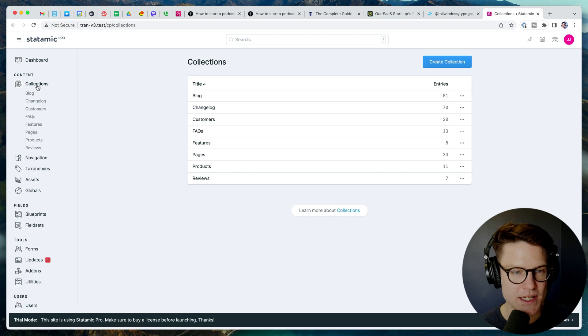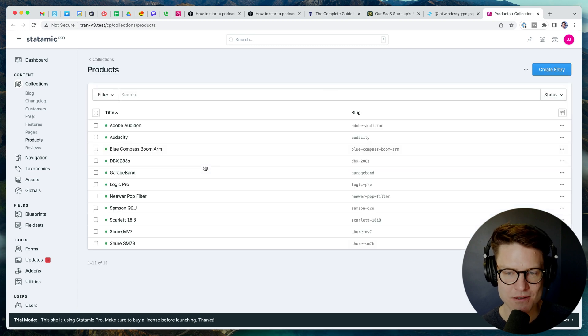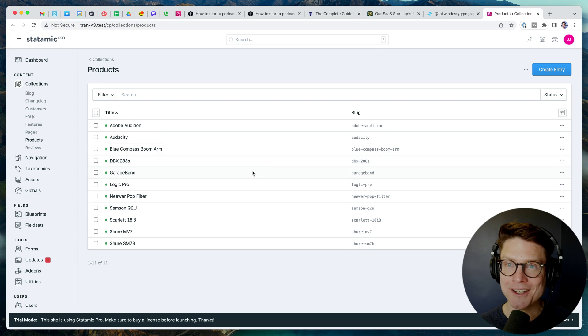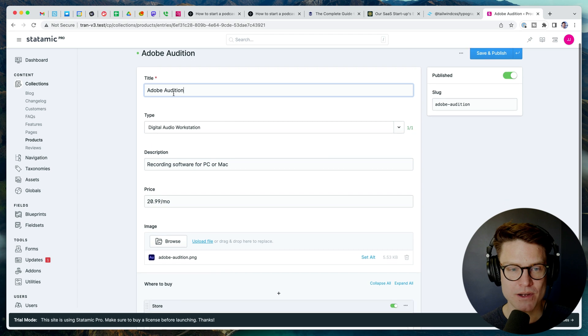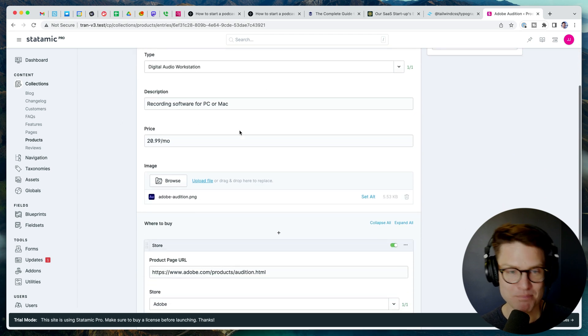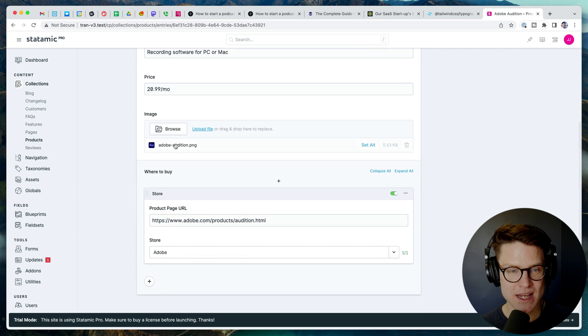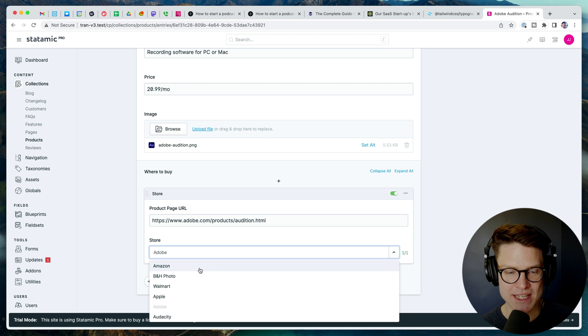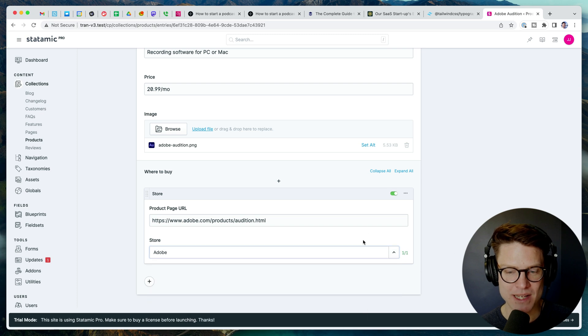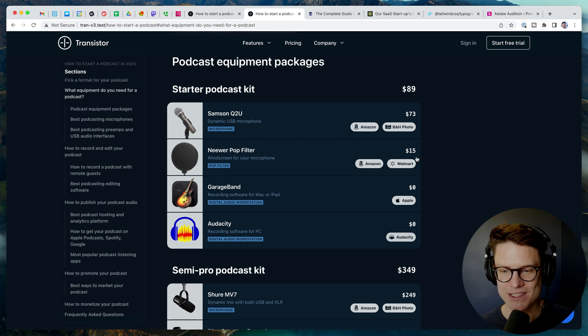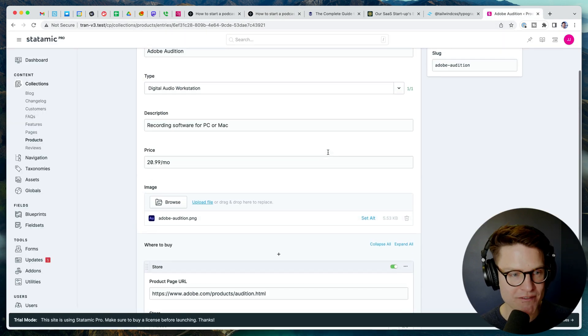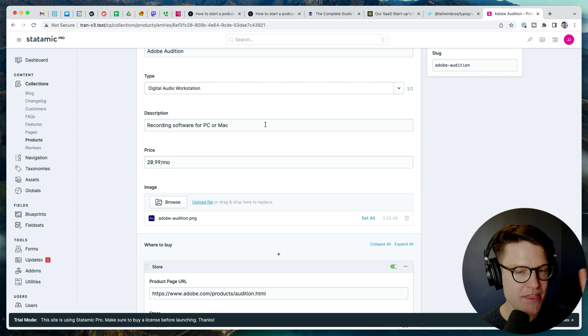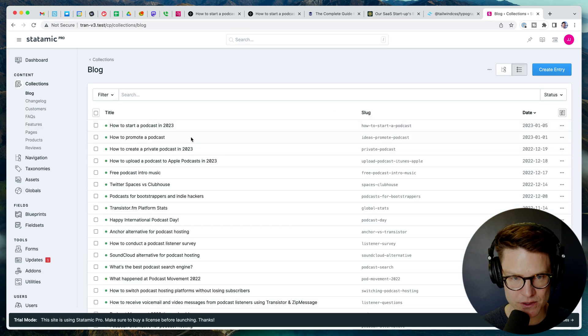All right, so let me show you what it looks like on the back end. So here in the collections section, we have a new collection called products. So now I can create these products just by creating a new entry. This is what they look like when you create them. So title, what type of product it is, description, the price, the image, and then the product page URL. And then he has this dropdown for the logo that gets shown there, right? So you got these little Amazon logos and Apple Audacity. This is so cool to me. So we've got this collection of products and then we can insert them inside of different blog posts and pages.